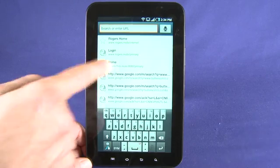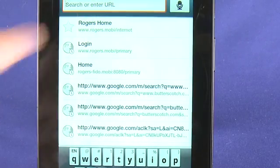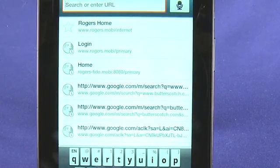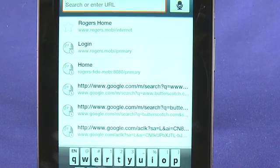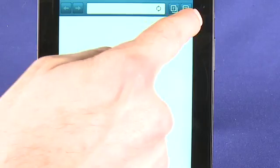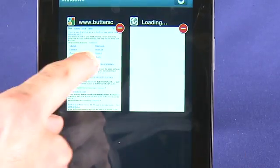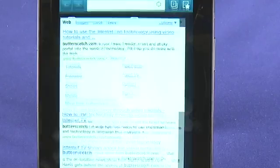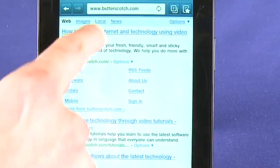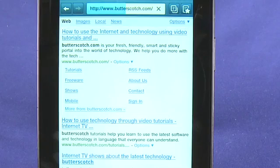You can see here some of our recent searches — anything we've entered into the URL field — and we access that just by tapping in the URL field. We can also add a site to our favorites list. Let's go back to our tabs, select butterscotch, and enter into the site.